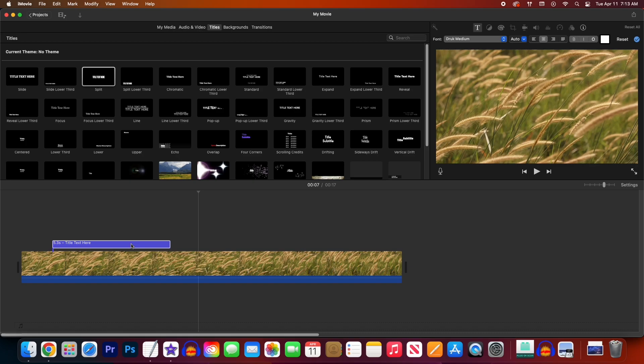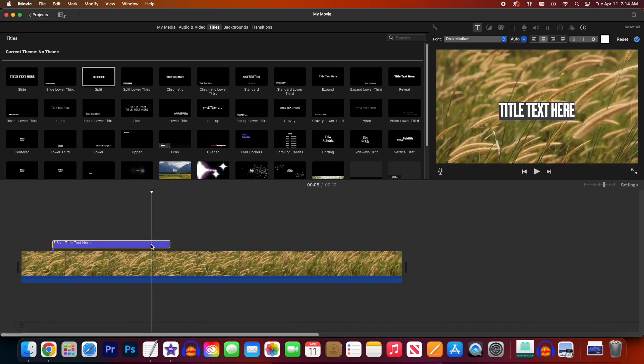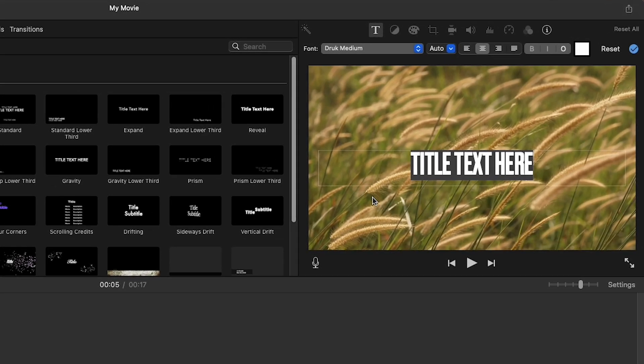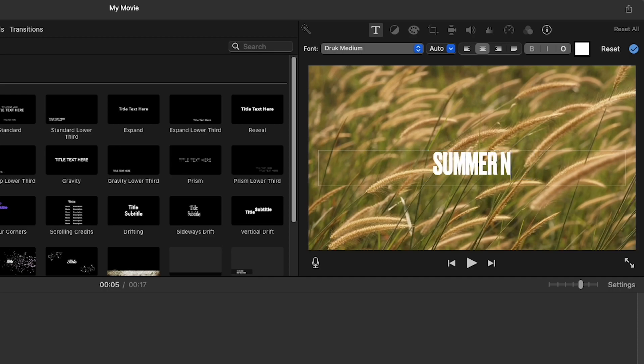Alright, next let's edit our text by double-clicking the text clip. You can also double-click the text in the preview. If your text is highlighted gray, you may need to reselect it in the preview to make sure it's highlighted with blue. Then simply type out your text.